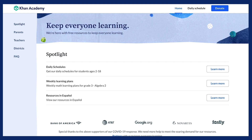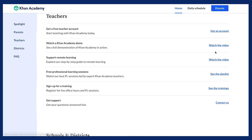Or for more on remote teaching and learning, check out our Keep Everyone Learning site for resources for students, teachers, and families, available in English and Spanish.